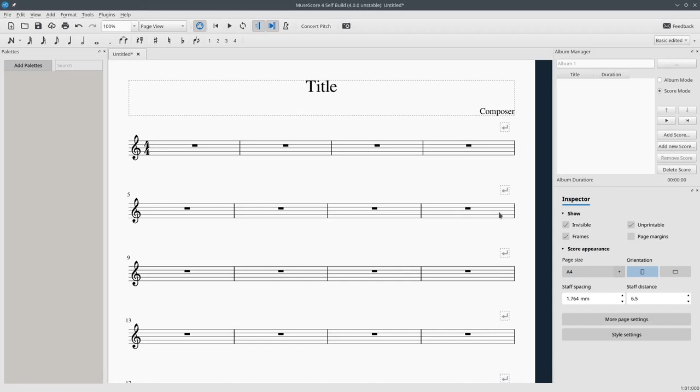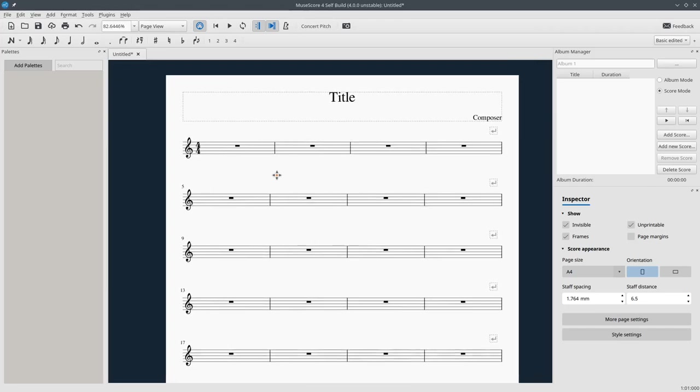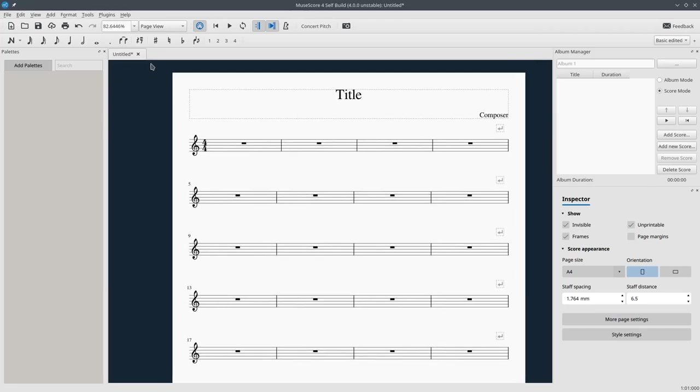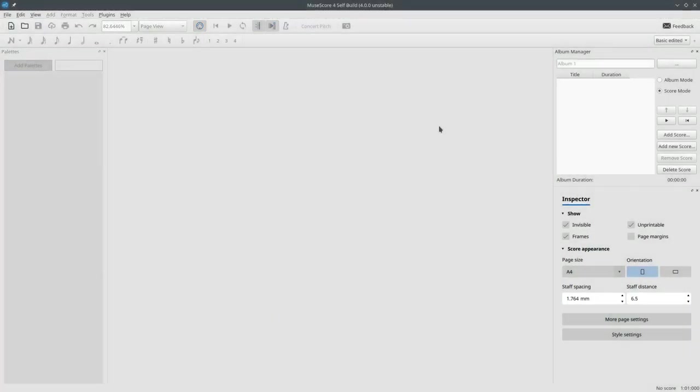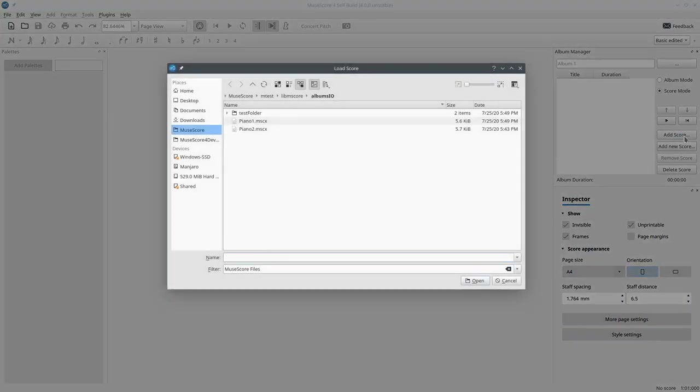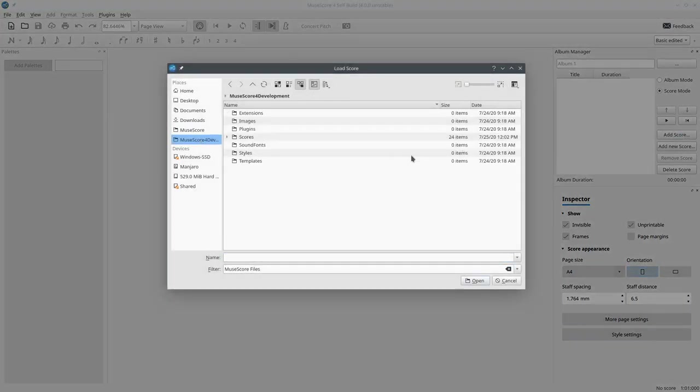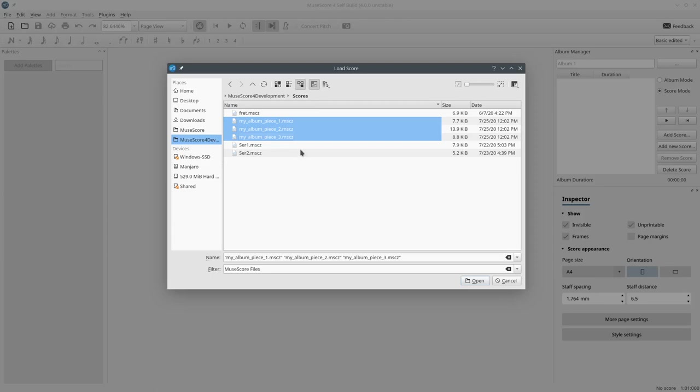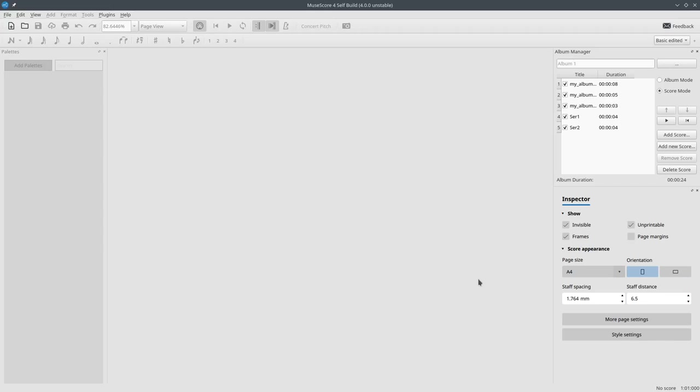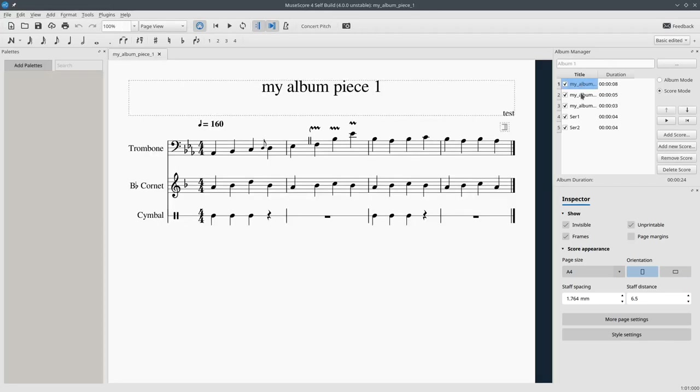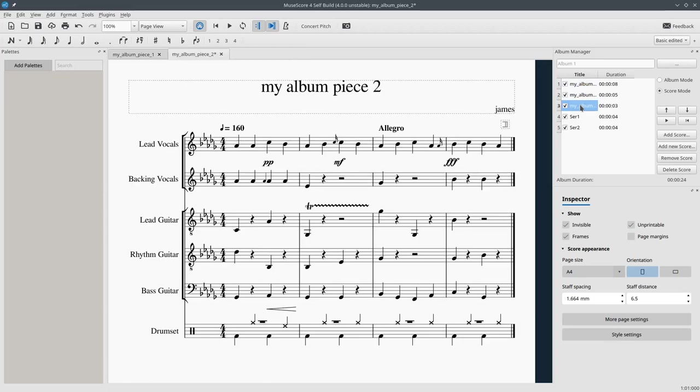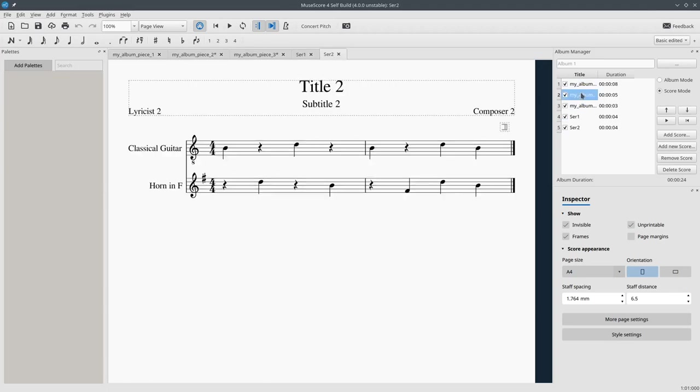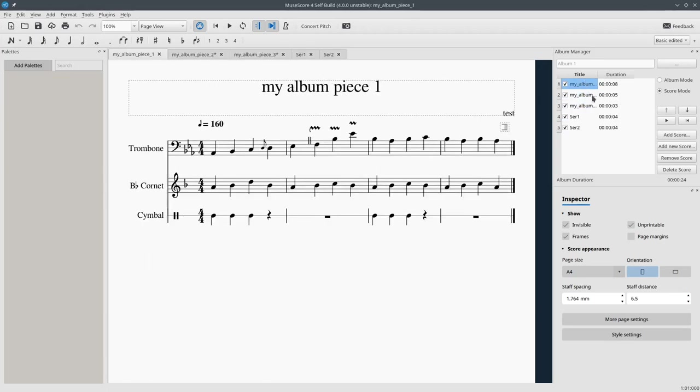I'll show you the current state of the albums manager and the albums feature. This is the default view. The palettes window is not working so this makes editing scores a bit more difficult but that's okay. Let's close this one. This is the album manager. Let's create a new album and add some scores. These three are courtesy provided by James Thistlewood, one of my mentors. Thank you James. And the other two are mine. Let's add all these and now they're here.